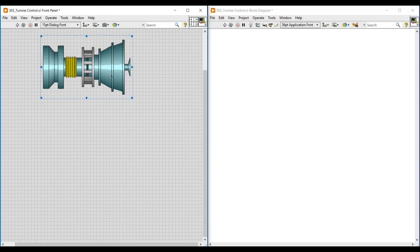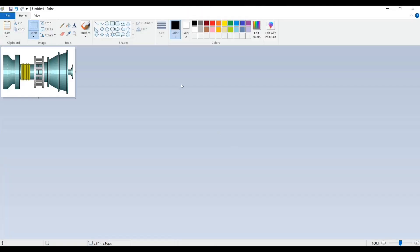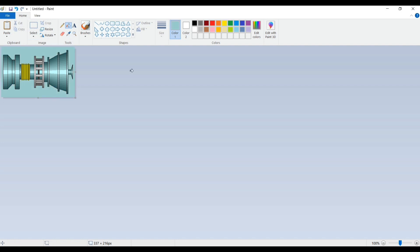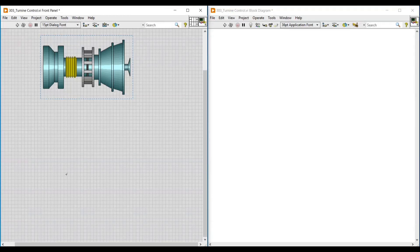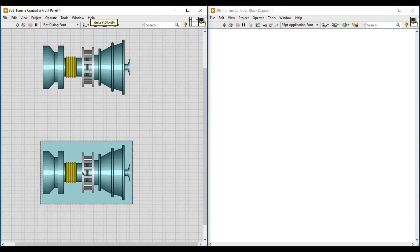To create an indication that the turbine is rotating, we need three turbine images. For that, I am opening the Paint application and pasting this turbine image. Now I am going to edit this image as required. Using the color picker tool, I am picking the color from the center of the turbine and using this as the background color of the turbine image.